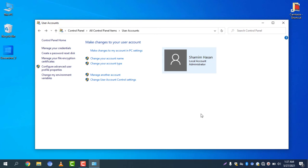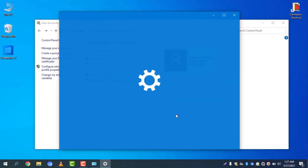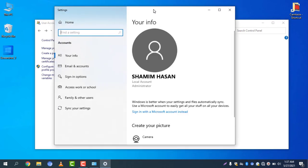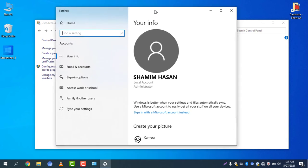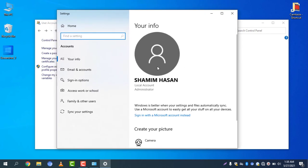If you want to change the account profile picture, all you need to do is click on Make changes to my account in PC Settings. A new window will pop up with another settings screen, and you can see your current name is now showing.